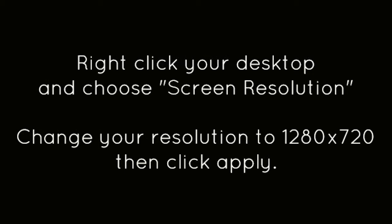Right-click on your desktop and choose Screen Resolution. Change your resolution to 1280x720, then click Apply.